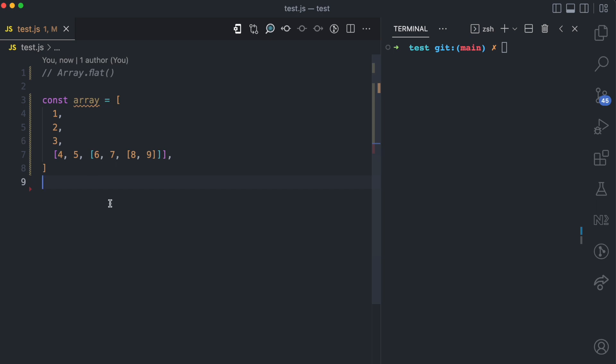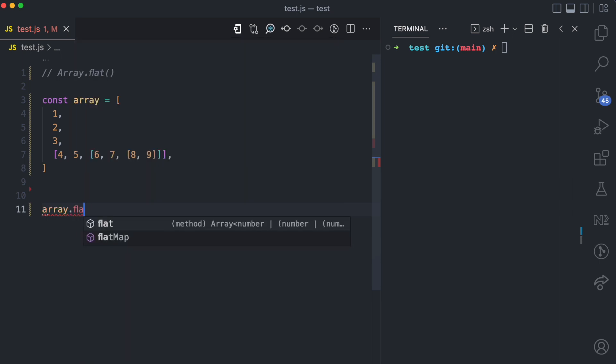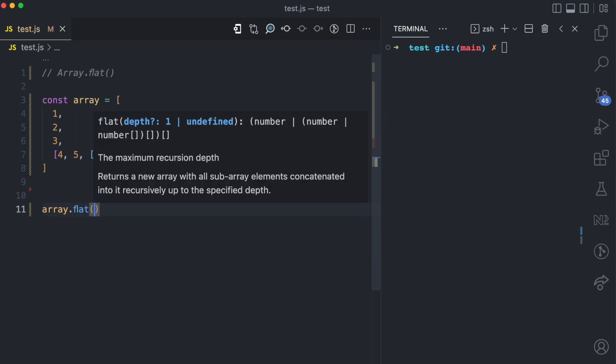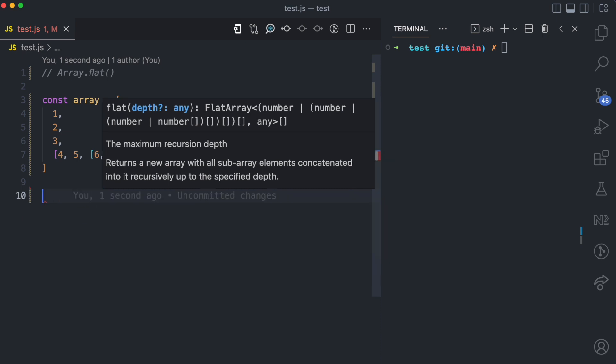The syntax of the array.flat method is array.flat and then it receives a depth argument. The depth argument specifies the level of nesting that you want to concatenate.